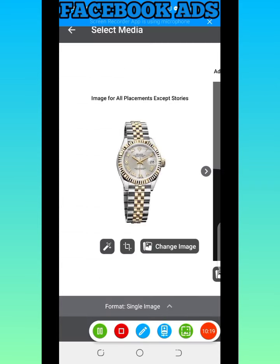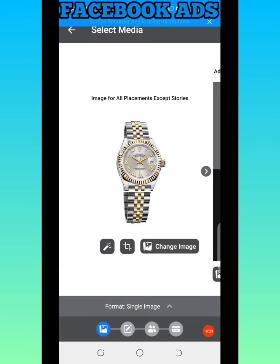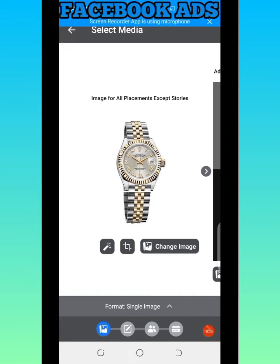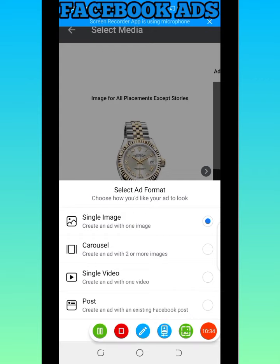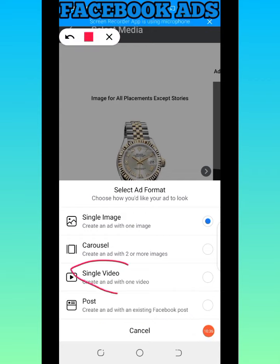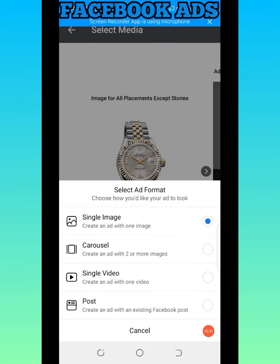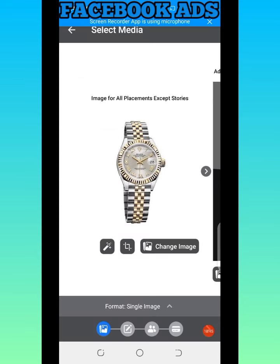You go back to where you have 'Single Image Format' — click on it and you'll see single image, which is what I'm using. If you want to use video, select 'Single Video' and it will change to a video format. Here we are using image, so I've uploaded the image I want to advertise and I'm good with it.